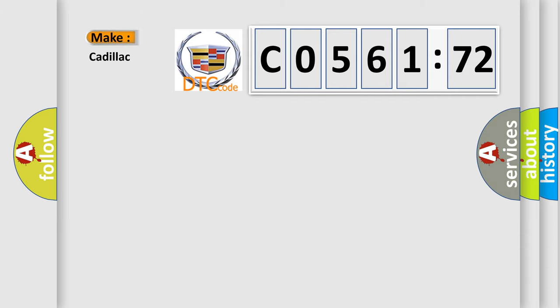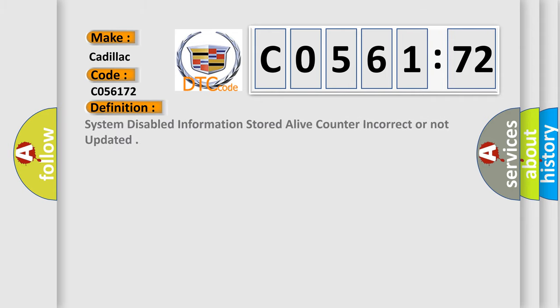So, what does the diagnostic trouble code C056172 interpret specifically for Cadillac car manufacturers? The basic definition is: system disabled information stored a live counter incorrect or not updated.